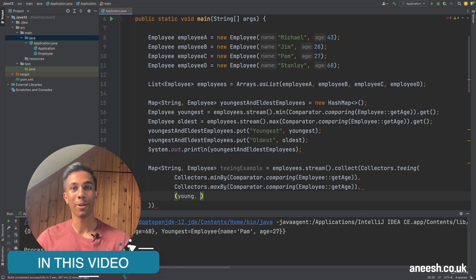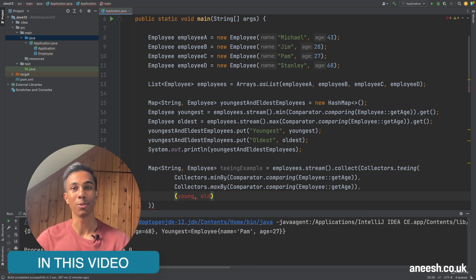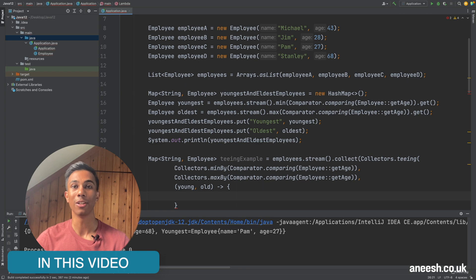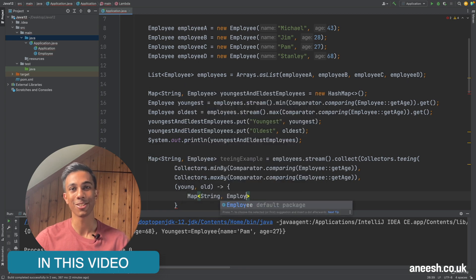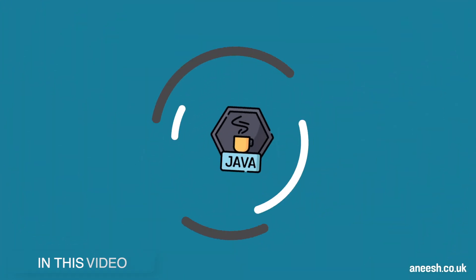This video is going to look at how we can combine two sub-collections within a stream by using the new teeing collector that has been introduced with Java 12.